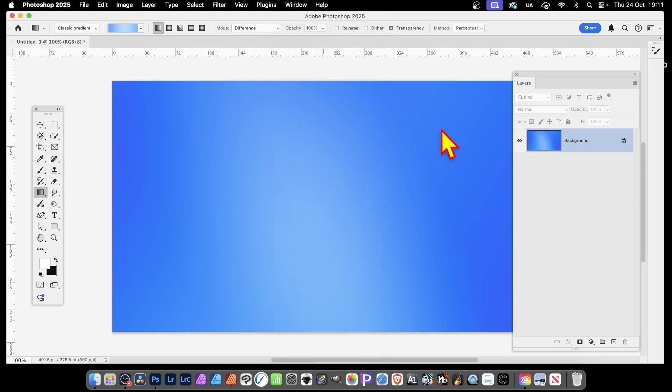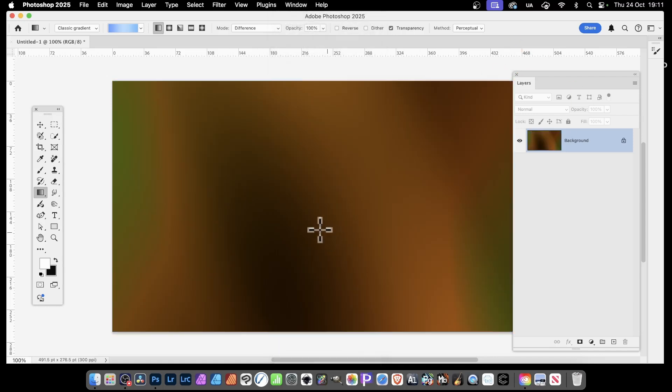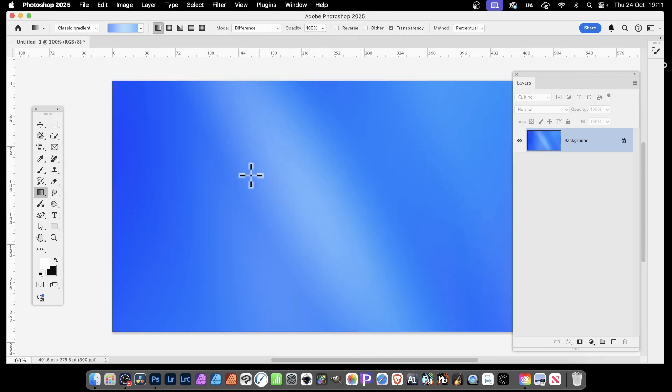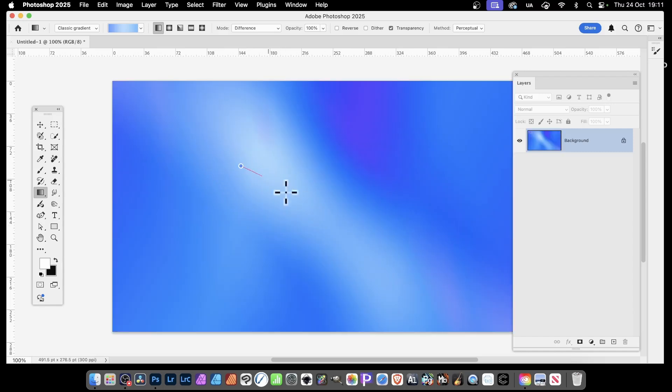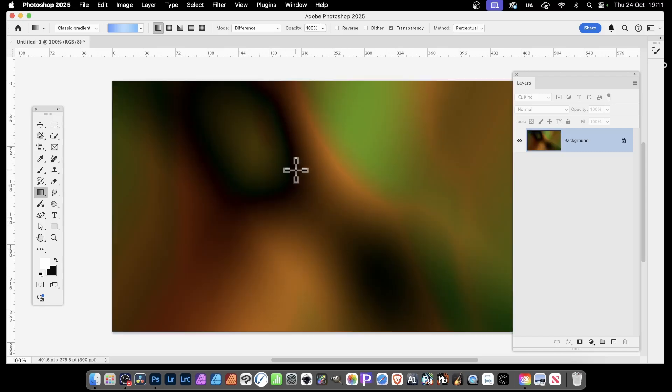But also you can continue to apply. Apply, and each and every time you apply it, you'll get different gradient background designs. And you can apply it again, maybe change the angles, apply it again, and so on.